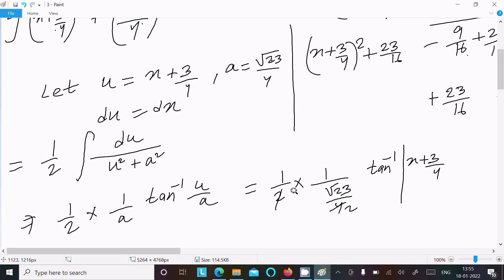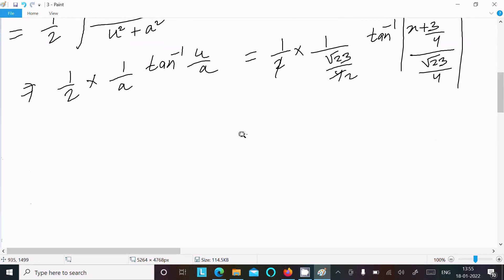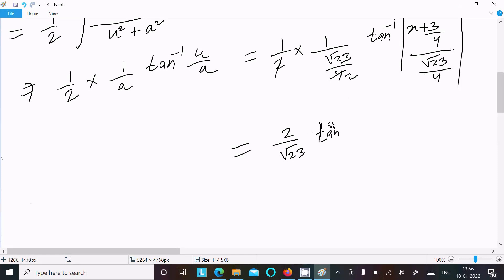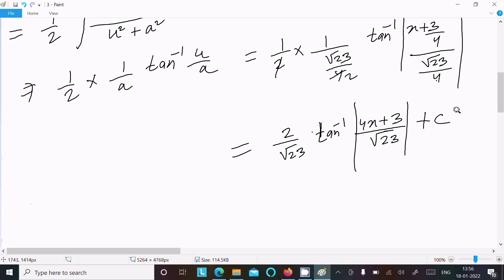Simplifying, the 4s cancel. We get 2/√23 times tan inverse of (4x + 3)/√23, plus C as the constant. This is the final answer to this integration question.